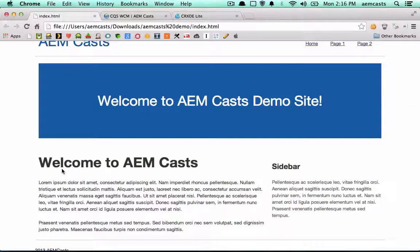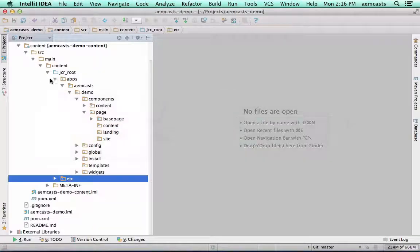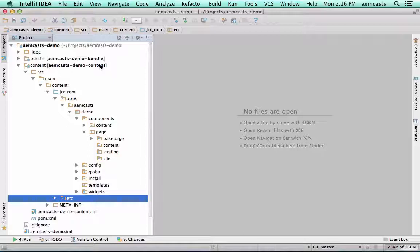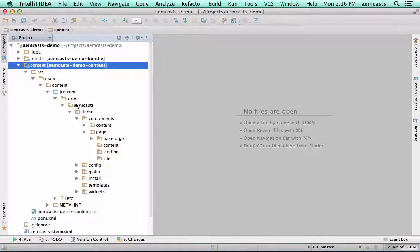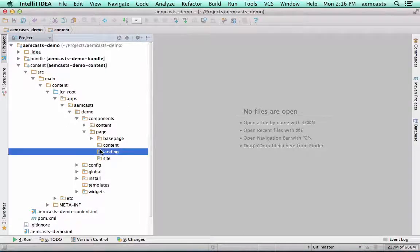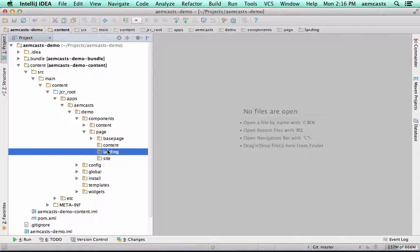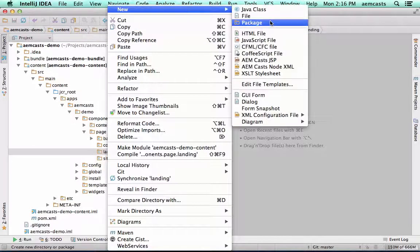The first thing we want to do is jump back to our project and navigate in the content project to Apps AMCAS Demo Components page. We're going to be creating a homepage, which is a type of landing page, so we'll create it in the landing folder.